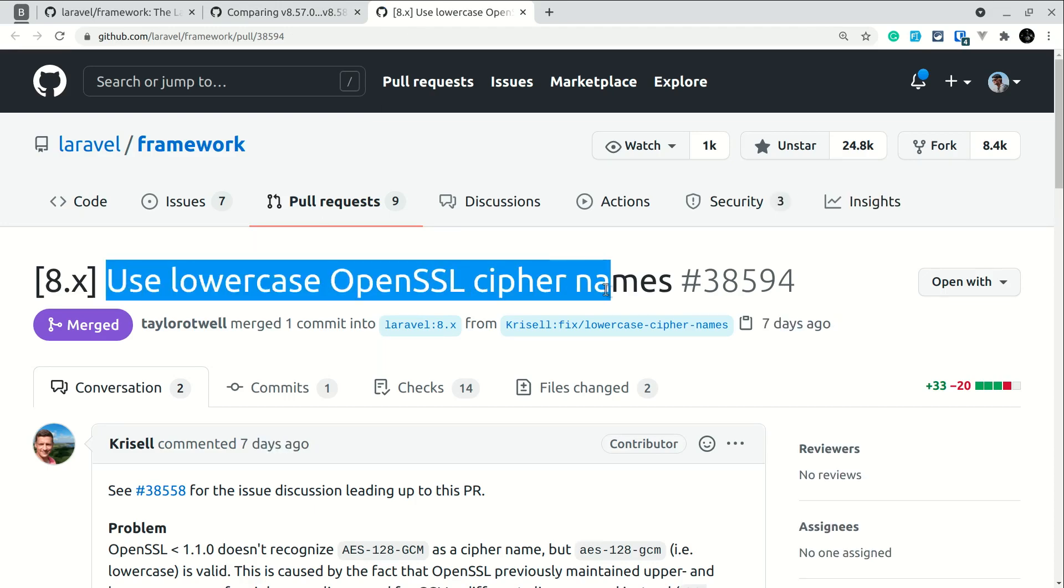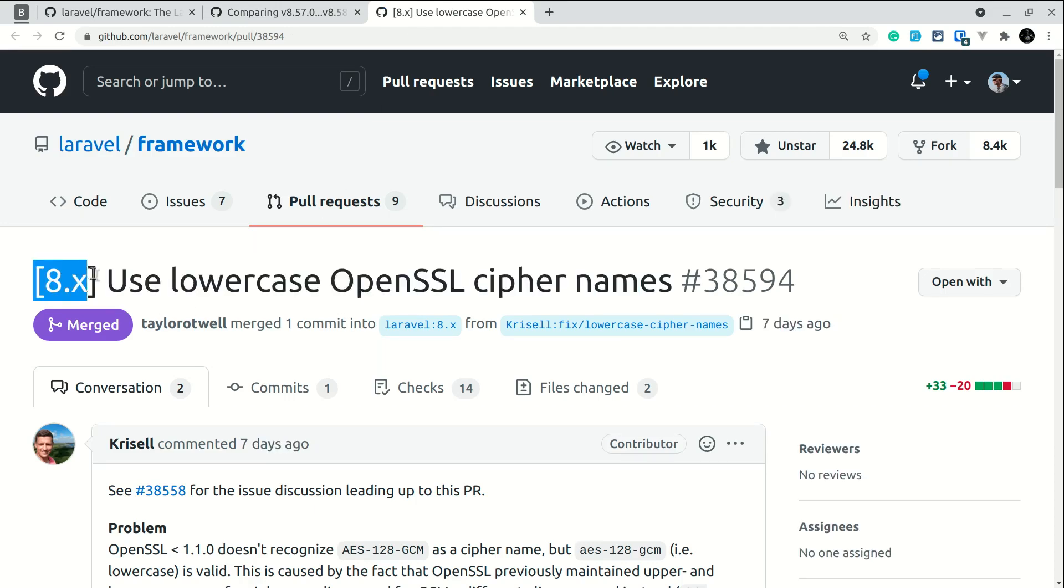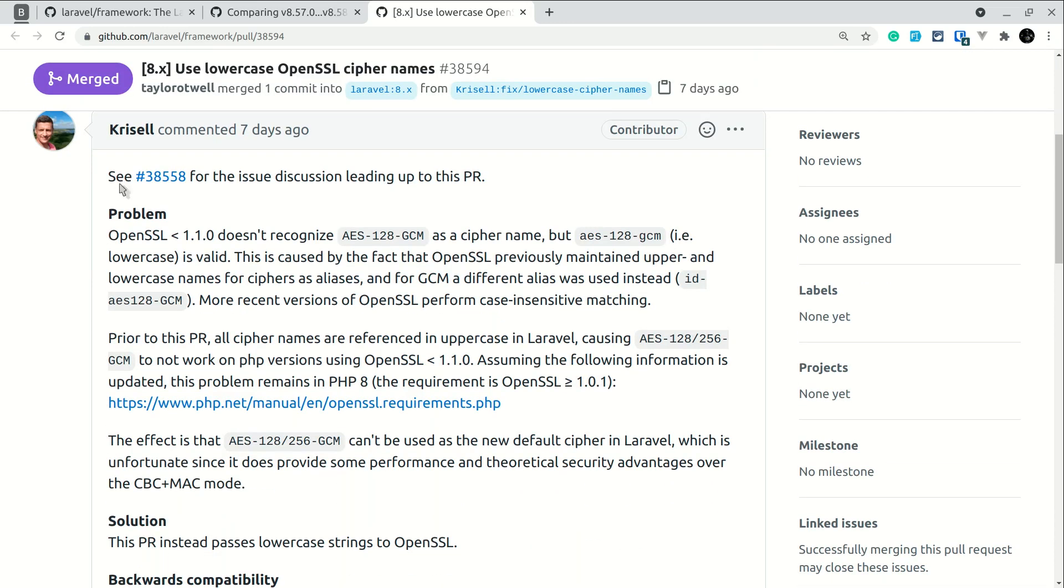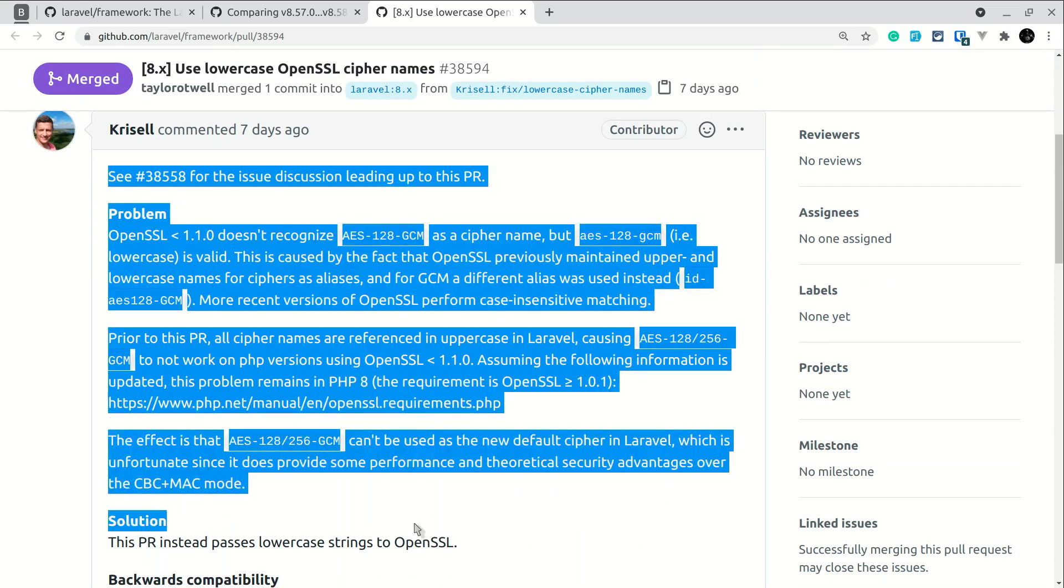Here we'll see the title of the pull request. If we see here 8.x, then it will be merged into the Laravel 8 version. But whenever this title starts with 9.x, then that pull request will get merged to version 9 of Laravel. Here the contributor who has contributed to this specific feature will write the full detail of that feature.